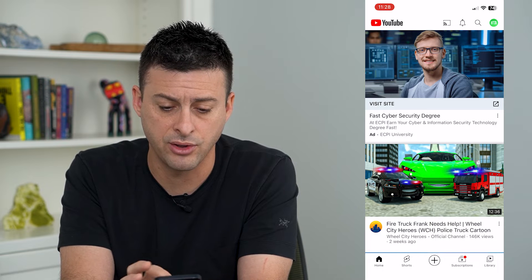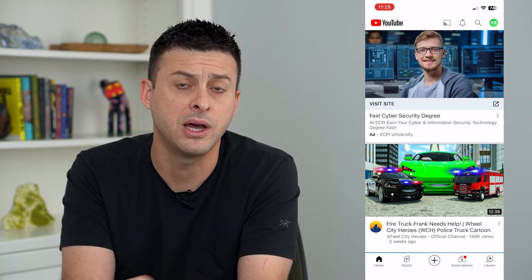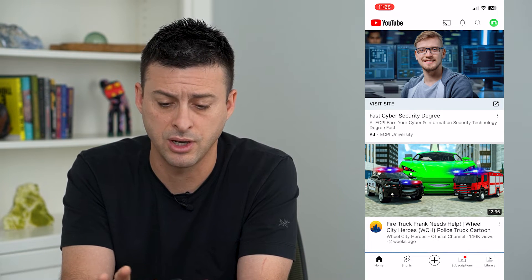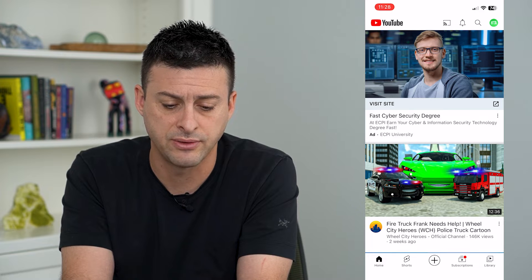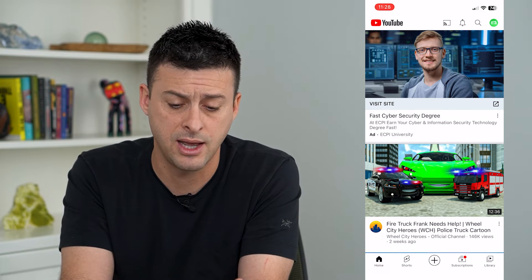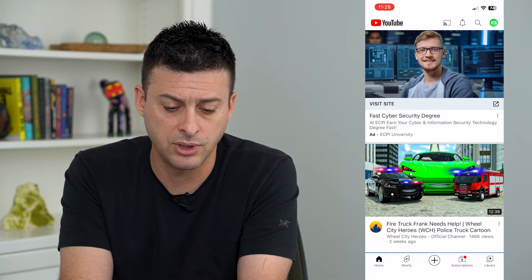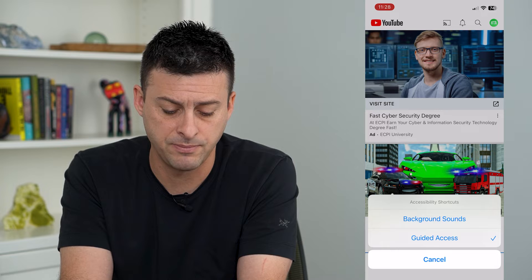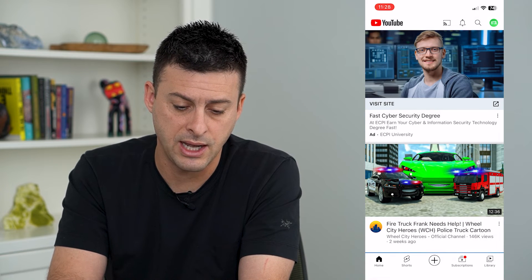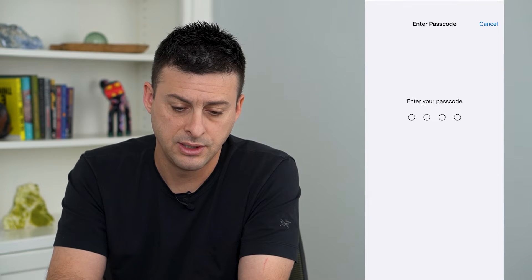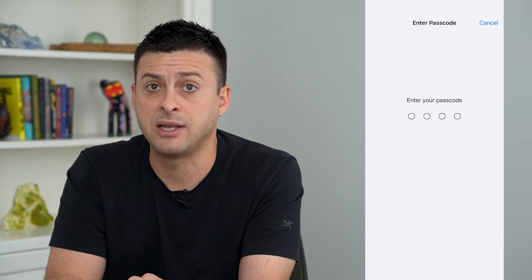And of course, I can't go to the home screen, I can't press any of the buttons or swipe down from the top, press the volume up or volume down button — any of that. However, if I triple click this side button, you can see I can untap guided access. But it will ask me for this password.